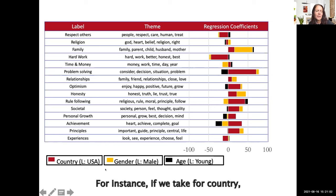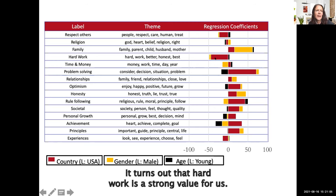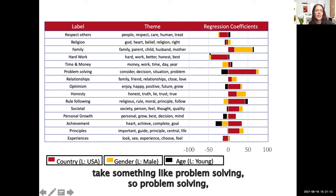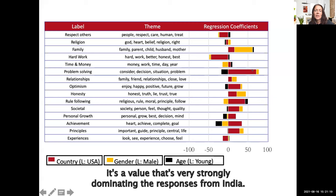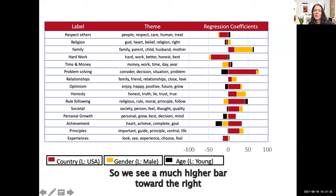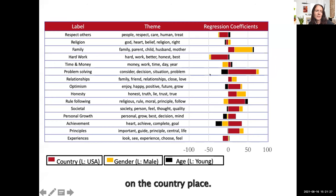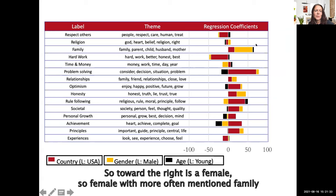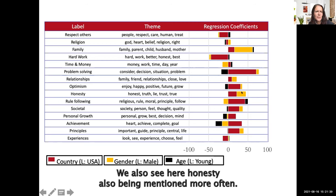For example, looking at country, hard work turns out to be a strong value for the US. Problem solving, on the other hand, strongly dominates responses from India, showing a much higher bar toward the right on the country axis. For the family topic, looking at the yellow gender bar, females more often mention family as a value. We also see honesty being mentioned more often by females as well.